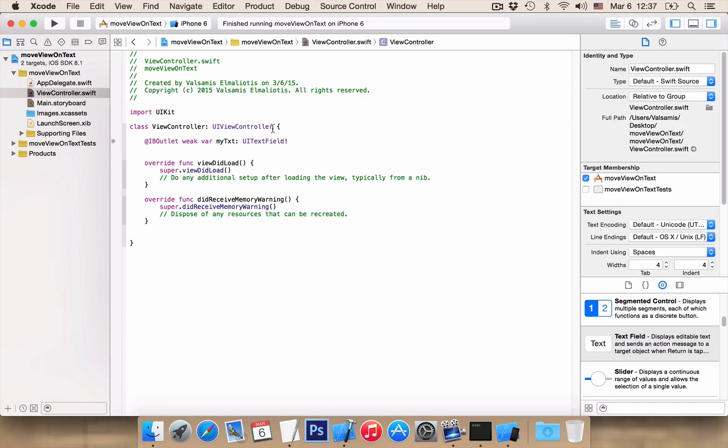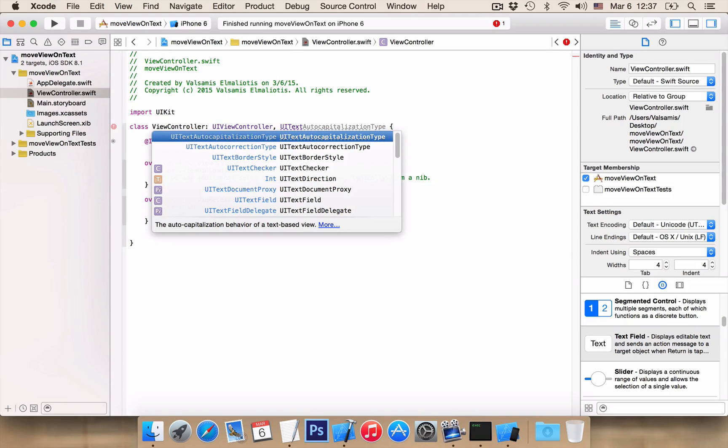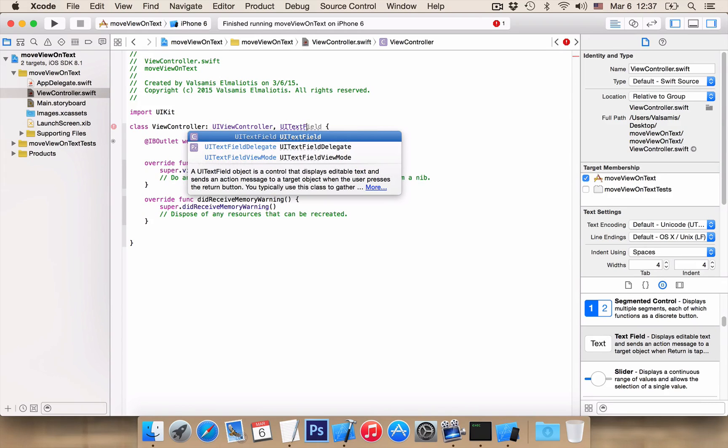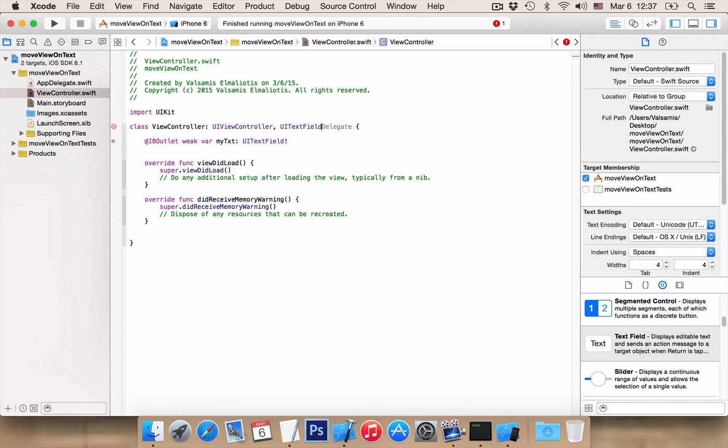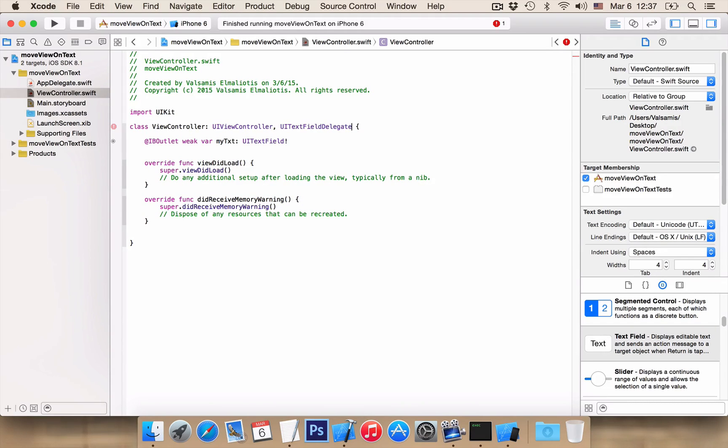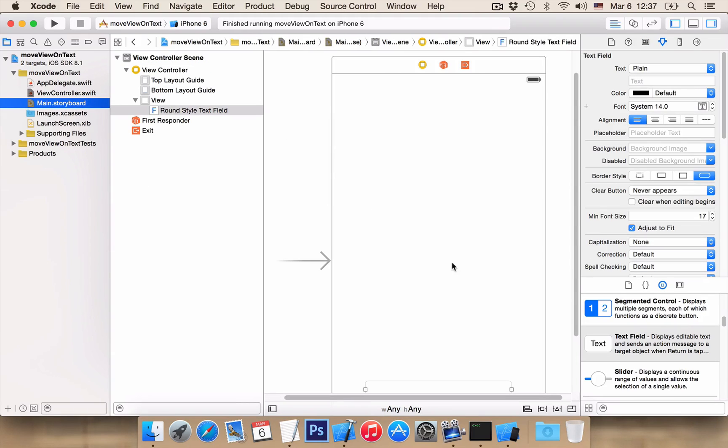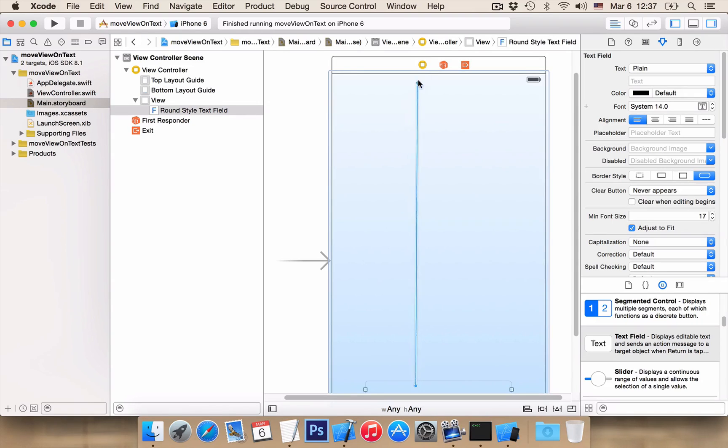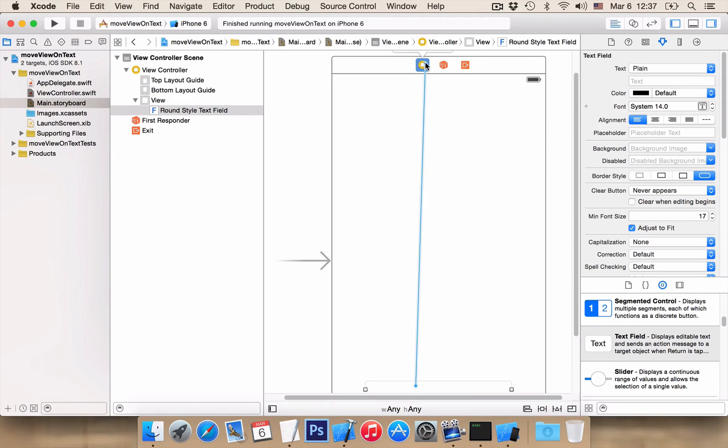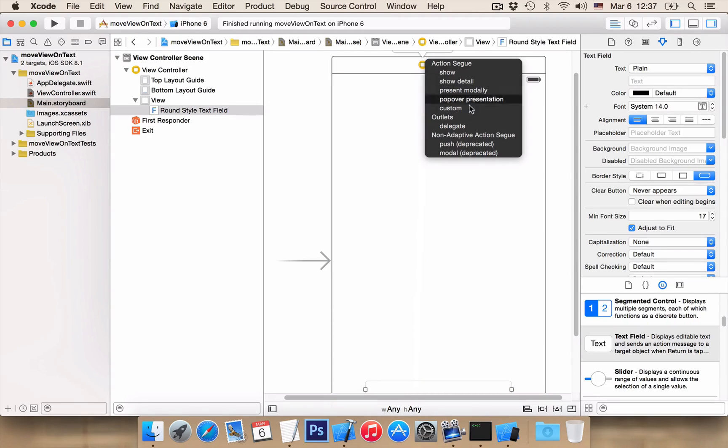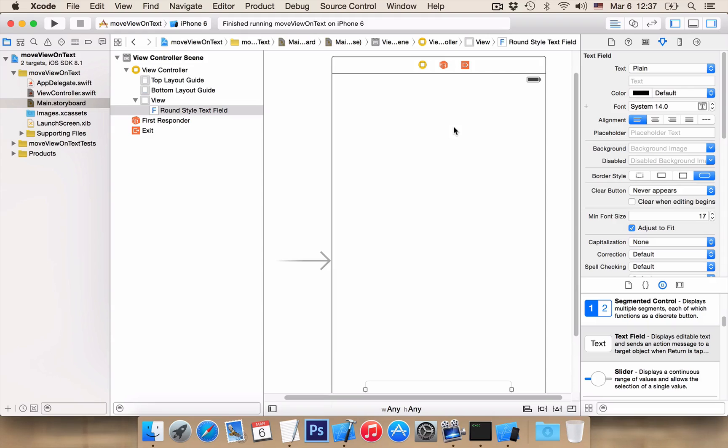We want to add a class, UI text field delegate. And from our main storyboard, control click hold and drag from text field to our view and select delegate. Very nice!